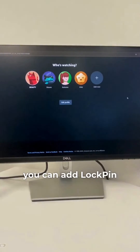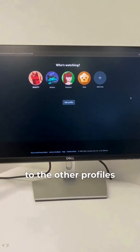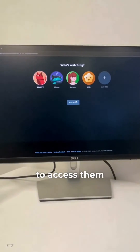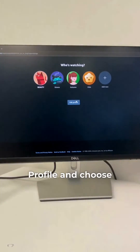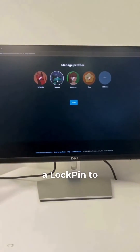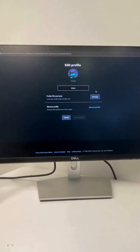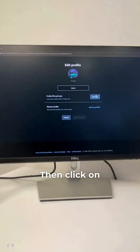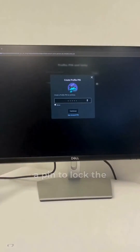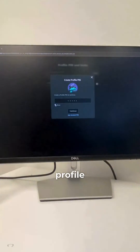Second, you can add a lock pin to the other profiles so that your kids won't be able to access them. Click on Edit Profile and choose which profile you want to add a lock pin to. Then click on Manage and here you can create a pin to lock the profile.